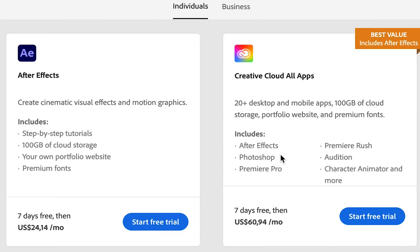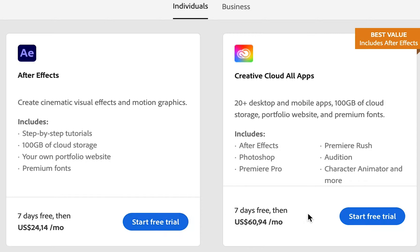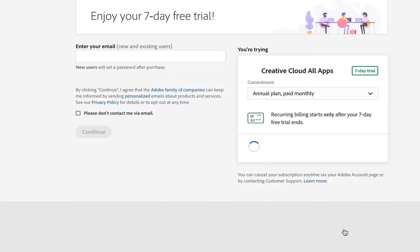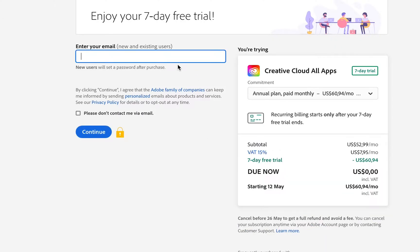After Effects, Photoshop, Premiere Pro, Premiere Rush, Audition, and Character Animator. So choose which option is going to work best for you and then click on that start free trial button. Now Adobe is going to ask you to enter your email. This is for new and existing Adobe users. If you're a new user to Adobe, they'll ask you